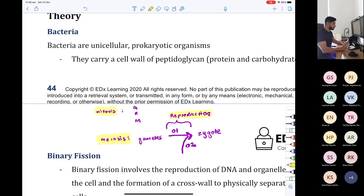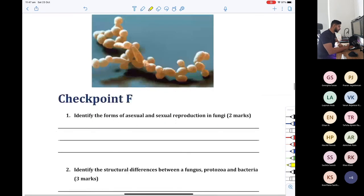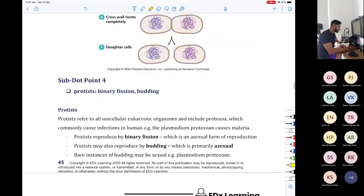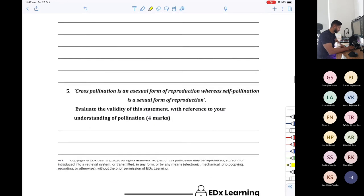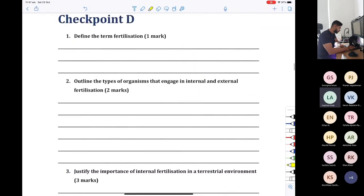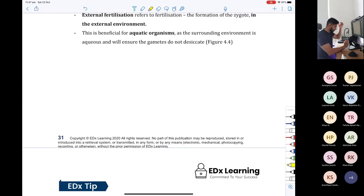With animals, we term reproduction as being internal or external. Internal is when fertilization happens inside of the body; external is when it happens outside. Internal fertilization occurs in terrestrial organisms; external occurs in aquatic organisms. This makes sense because 60% of your mass is water — every one of your cells needs to be suspended in solution, otherwise they dry up in what we call desiccation — literally drying up.